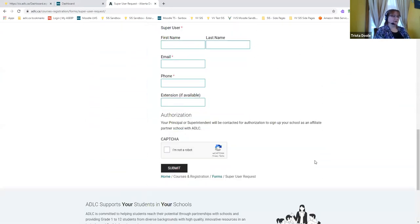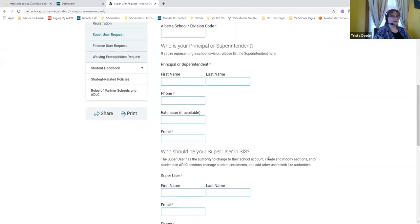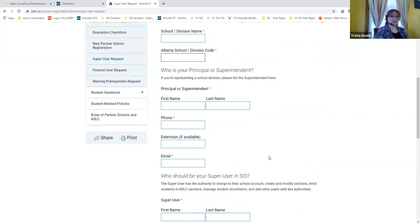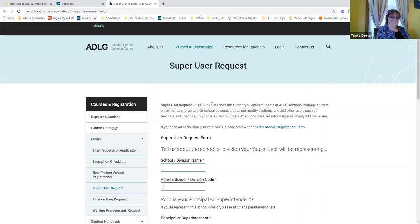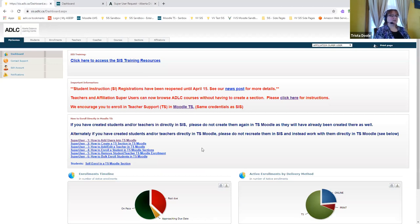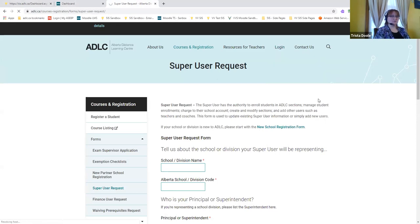We only want one to two people per school as super users. You do not have to be a super user to access the resources — you simply need a super user to set up teacher accounts and enroll students. Once the form is submitted, it goes to our partner support staff who contact the principal to verify. The super user gets a username and password giving access to our student information system for enrolling students in ADLC-taught courses. To access course material, you go to Moodle.